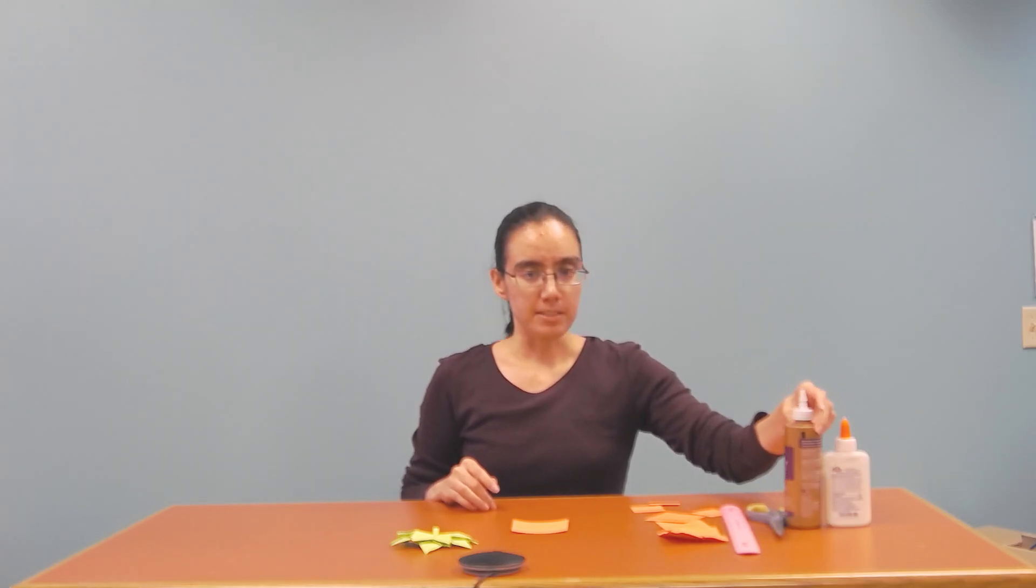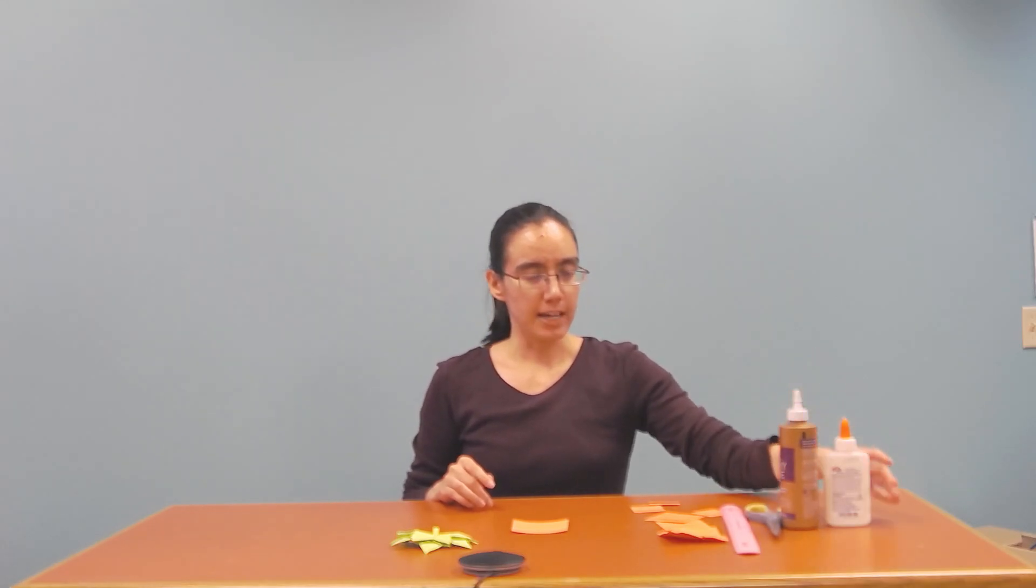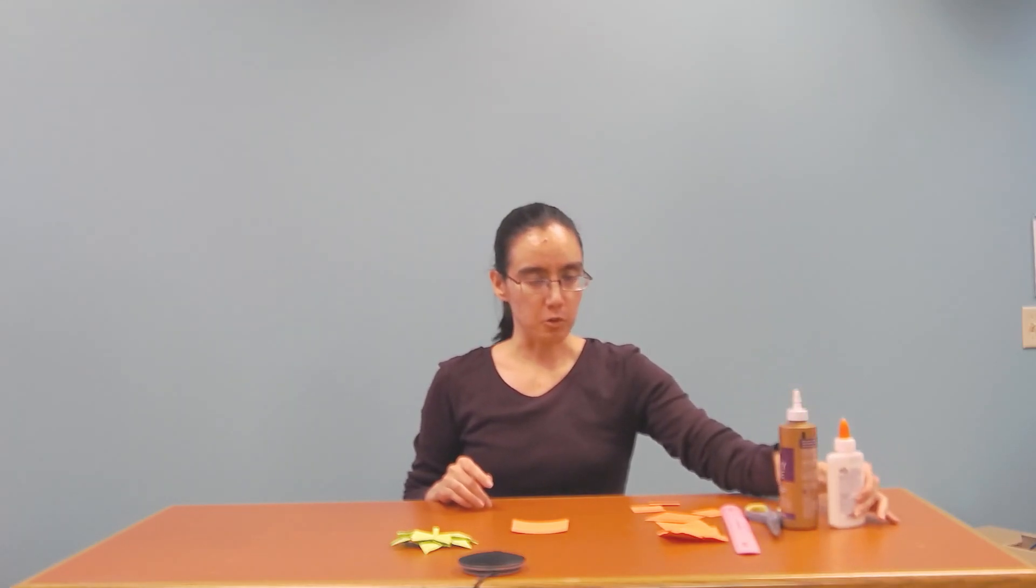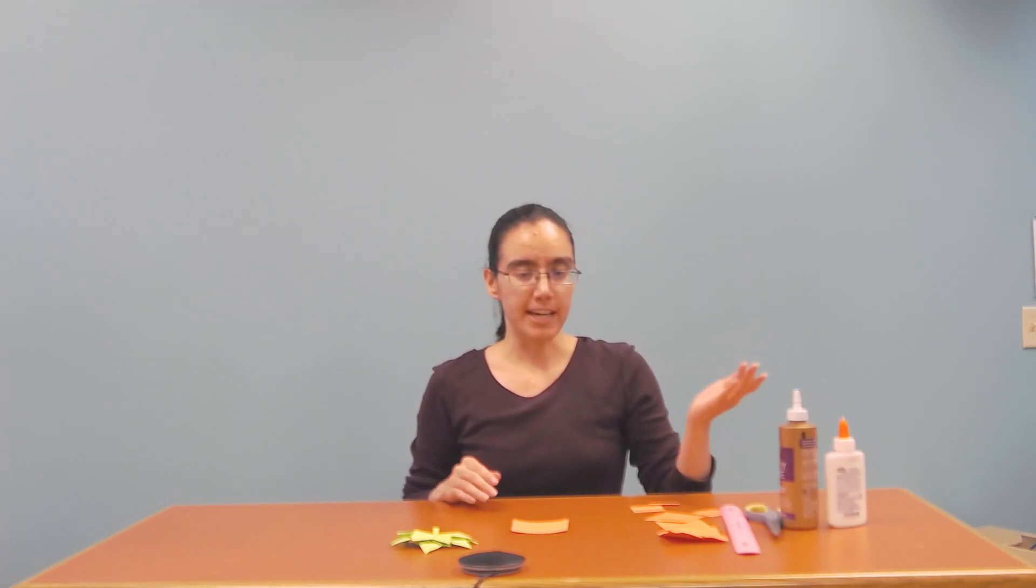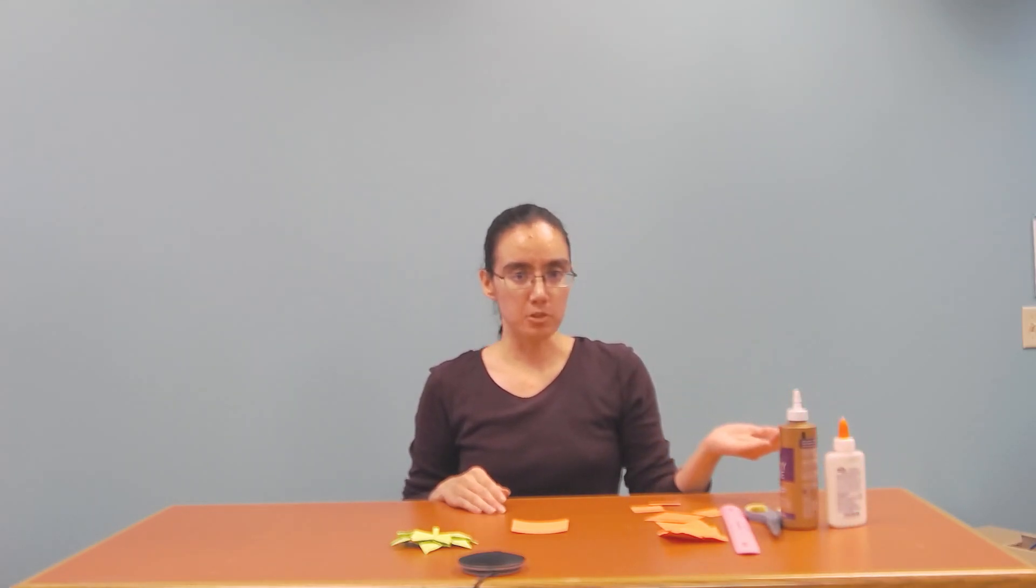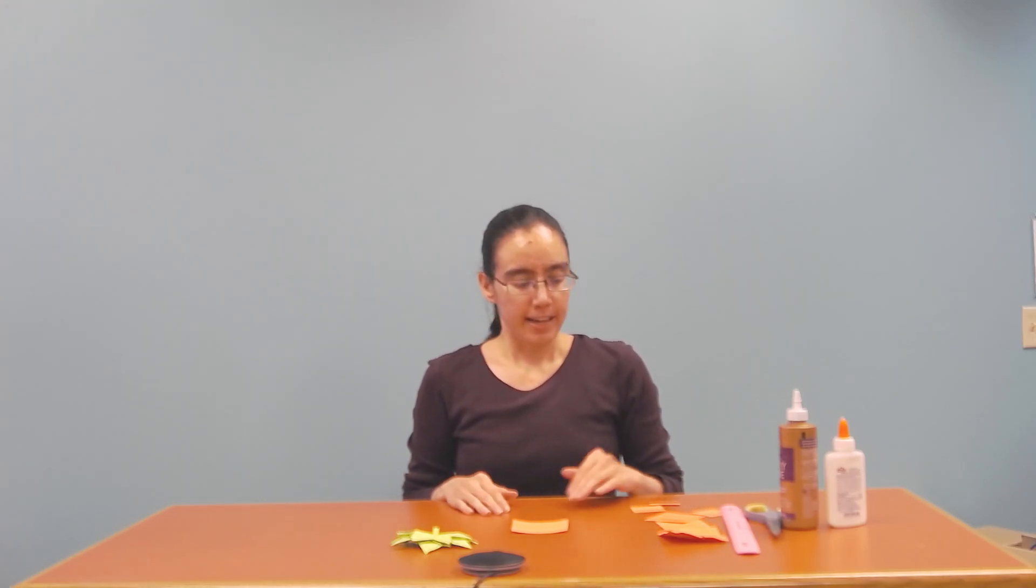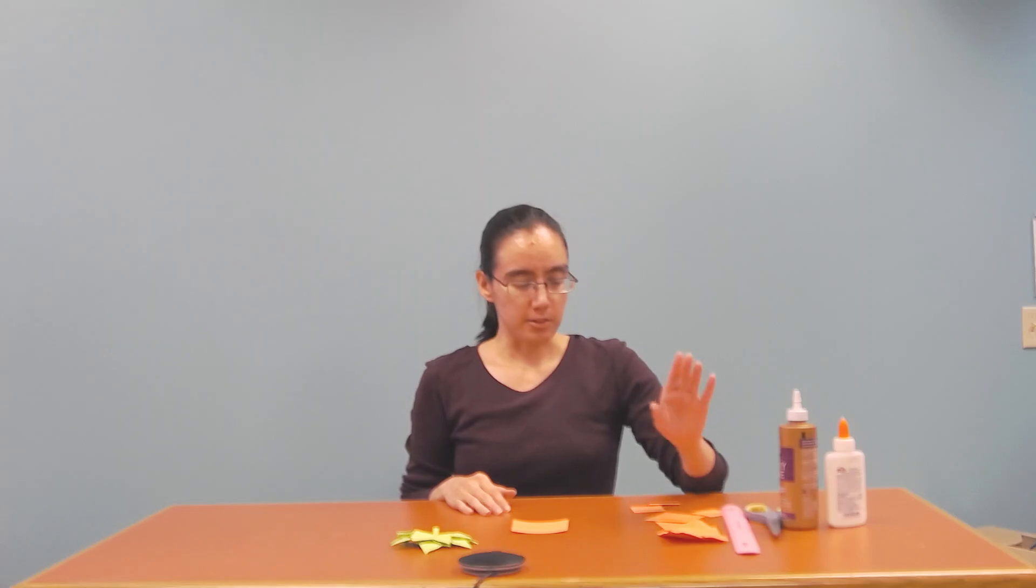I've got my tacky glue and Elmer's glue but I went ahead and just used Elmer's glue because that works just as well, but if you prefer to use tacky glue, that works too.